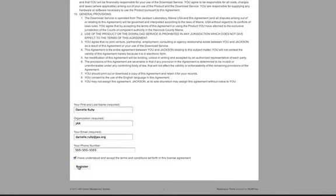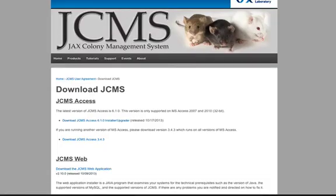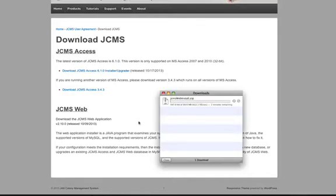Your email address will be added to our email listserv where you will receive JCMS information and announcements such as product updates and new releases. Once you click Register, a Download JCMS link will appear. Click Download JCMS and you'll be directed to the download page. Once on the download page you'll notice there are two sections: JCMS Access and JCMSWeb. For this video we're focusing primarily on the JCMSWeb installer upgrader. You'll notice the download JCMSWeb application link, the version number, the release date, and some information about the JCMSWeb application.